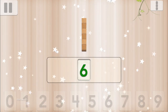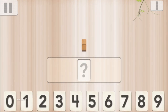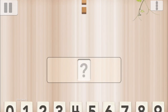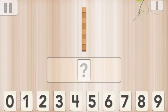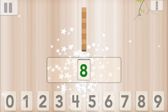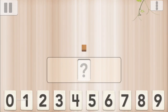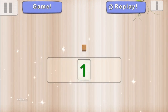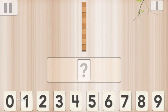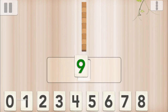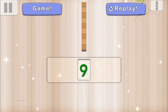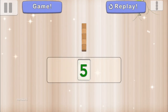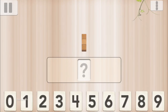6, 3. Can you count how many cubes there are? 2. Can you count how many cubes there are? 8. Can you count how many cubes there are? 1. Can you count how many cubes there are? 9. Can you count how many cubes there are? 5. Can you count how many cubes there are? 3.